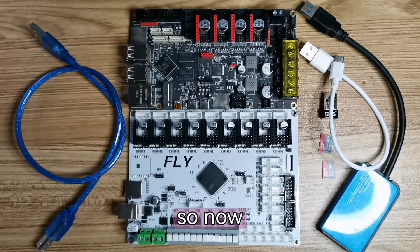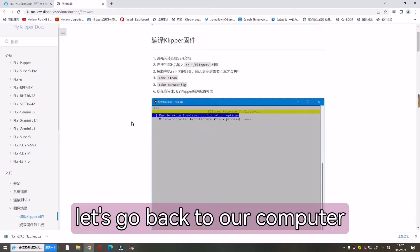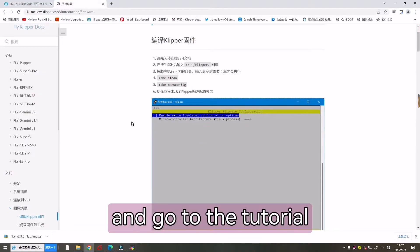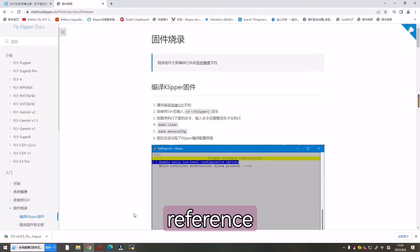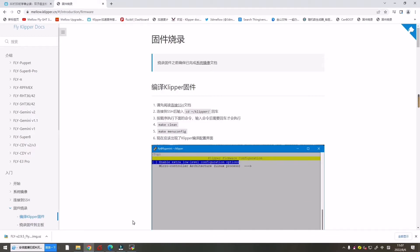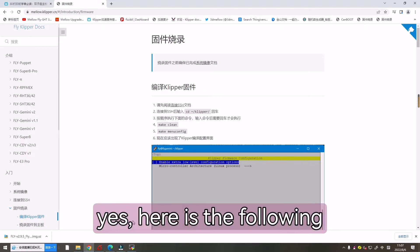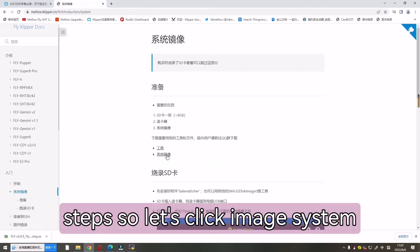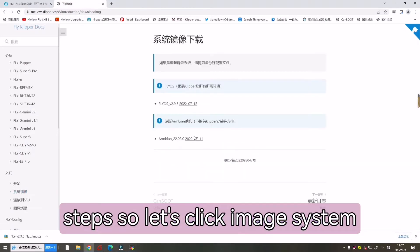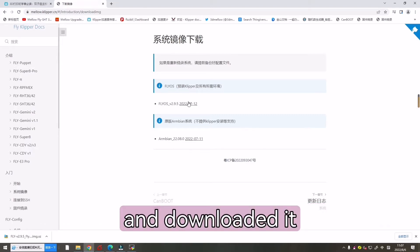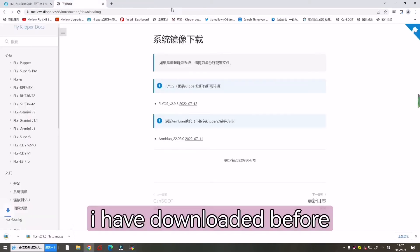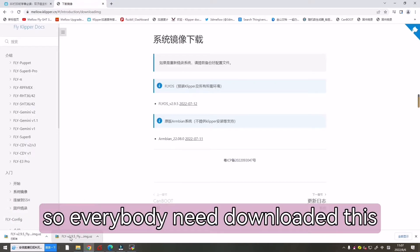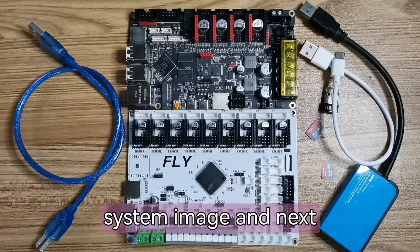Now let's go back to our computer and go to the tutorial reference link of our Clipper document. Here is the following steps. Let's clean the image system and download it. Here I have downloaded it before. Everybody needs to download this system image.